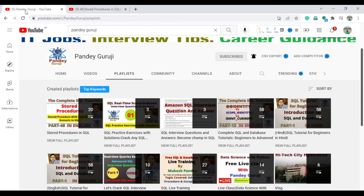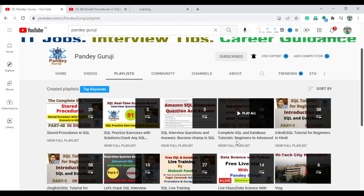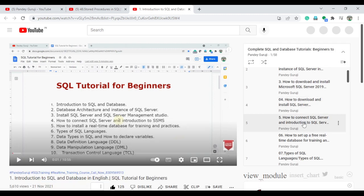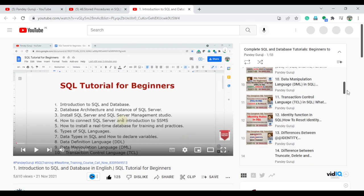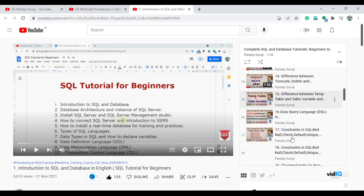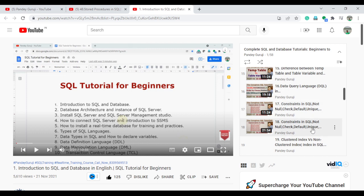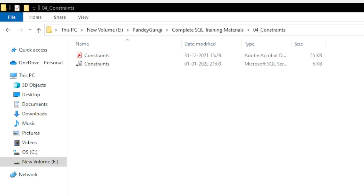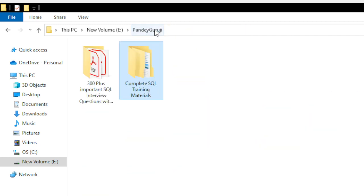In the complete SQL tutorial video series, the constraint topic is covered in detail across three to four videos — for example, video numbers 17 and 18 are related to constraints. Once you watch those videos, you can open the constraint folder in the training material. I provided both a SQL file and the theoretical definitions in PDF format. This combination of SQL files and PDF theory is very useful for learning on YouTube.